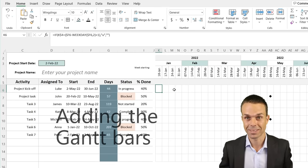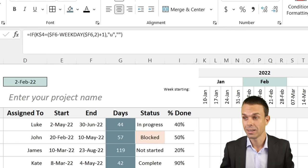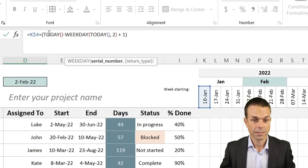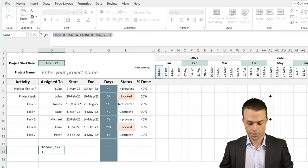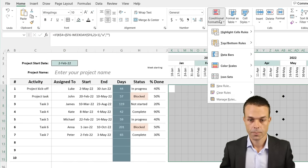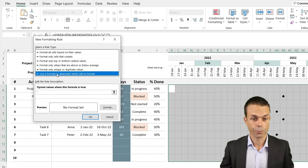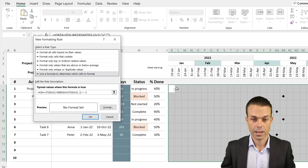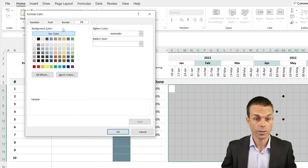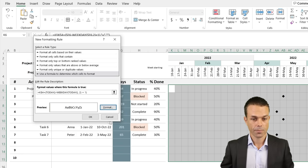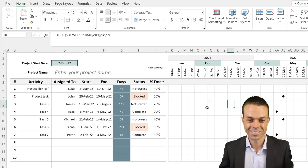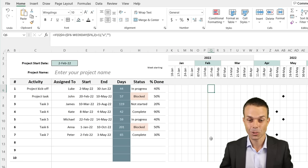Now let's add the today's-date bar. The formula checks whether today's date equals the column date. We apply this as conditional formatting: select the whole chart area, add a new rule using a formula, enter the today-equals-column formula anchored at the top-left cell (K4 being the first date), and format it with a left-hand border in a deep green color. Now we can clearly see the current week I'm filming this. That's our first step.